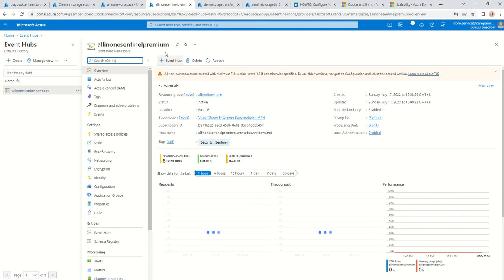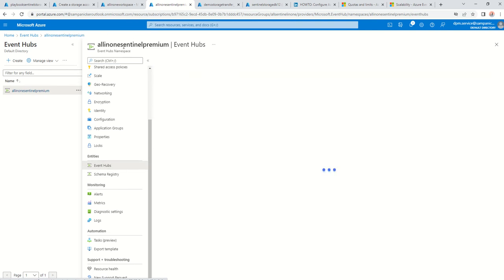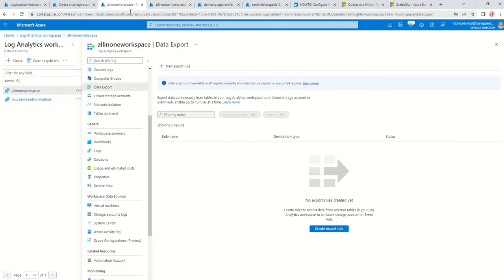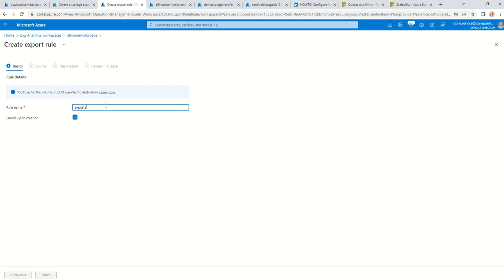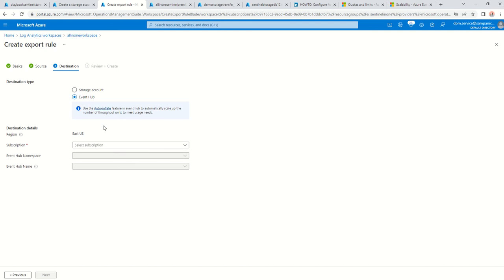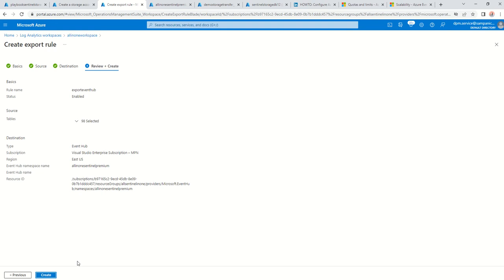This is my Event Hub here. In my Event Hub namespace, I have automatically created Event Hubs. So as I've mentioned, log analytics workspace goes into Event Hub. I create the export rule — I'm just going to call it export event hub. Click on next — it asks what tables do you want, and I'm going to select all of them. Click on next and it asks where is the Event Hub. I'm going to say create in selected namespace because it will automatically create the Event Hubs. Click on next and just say create.